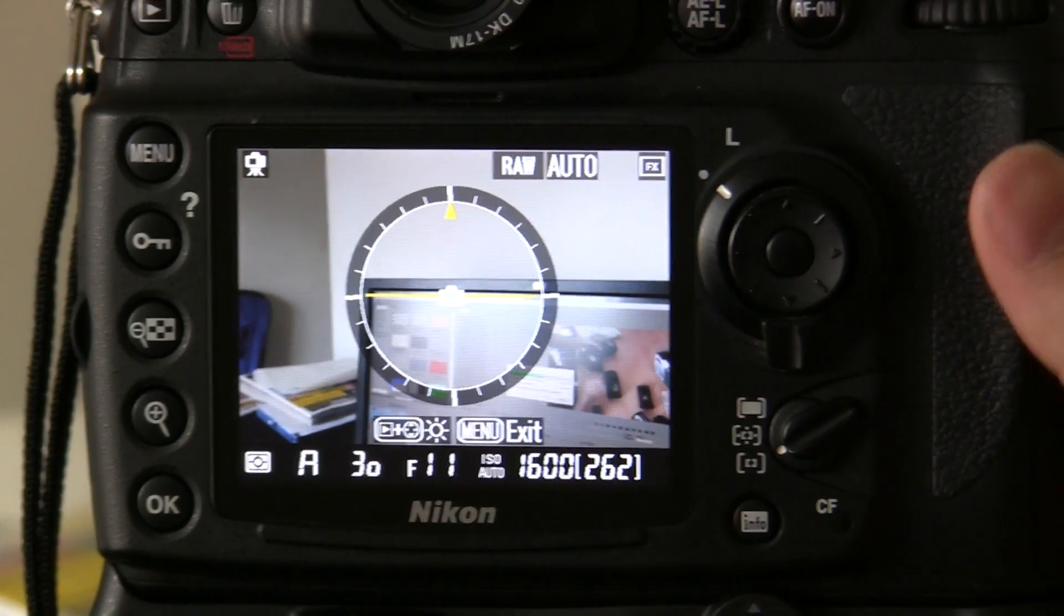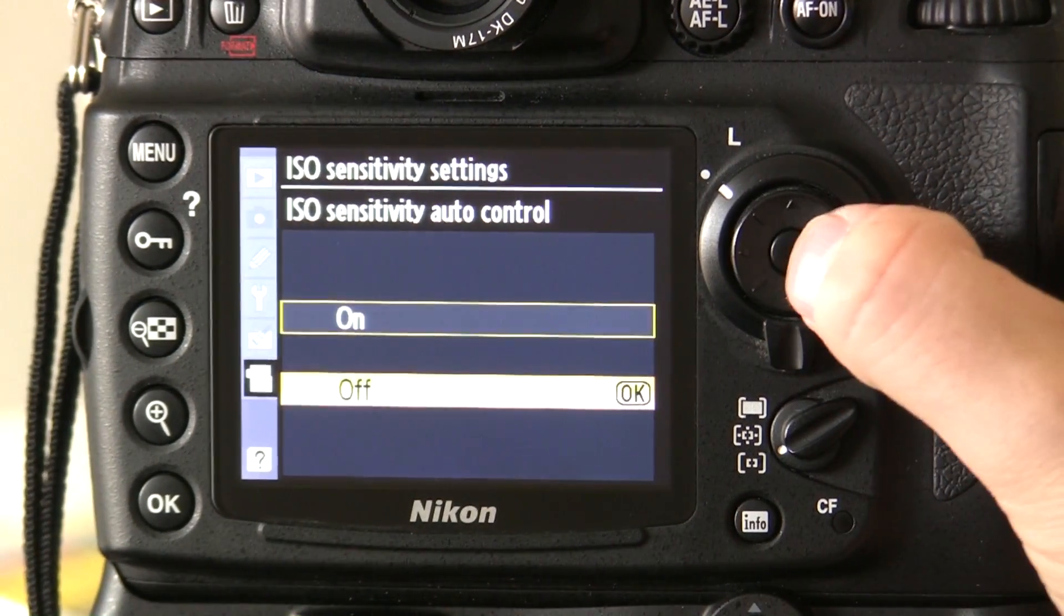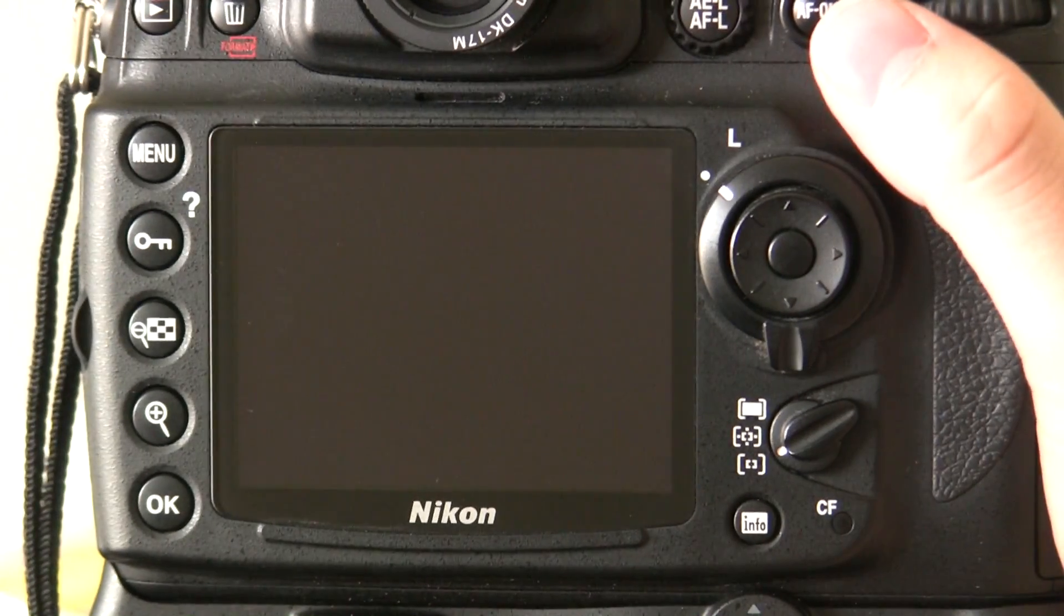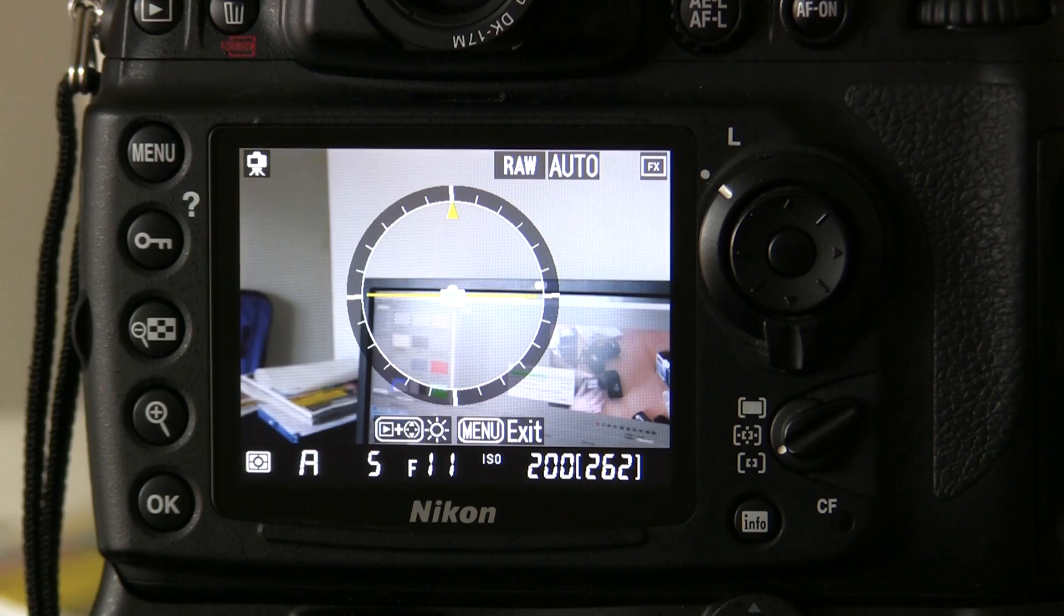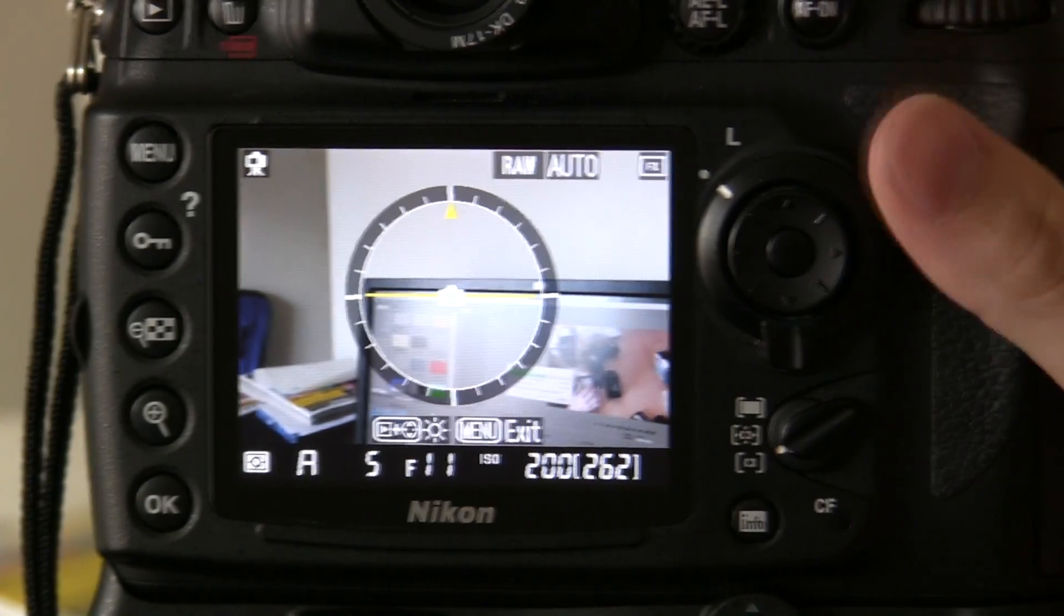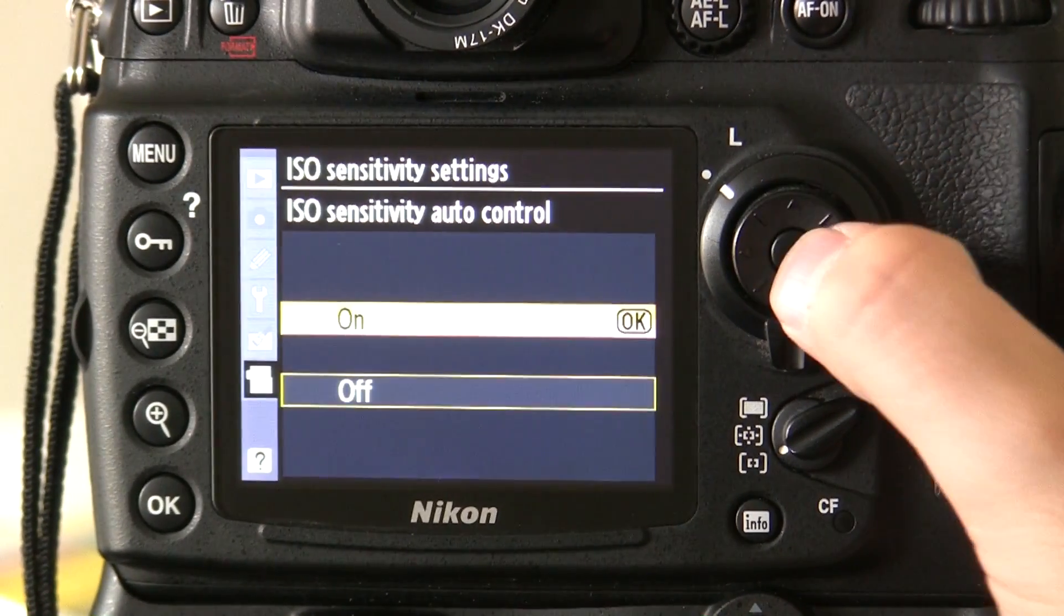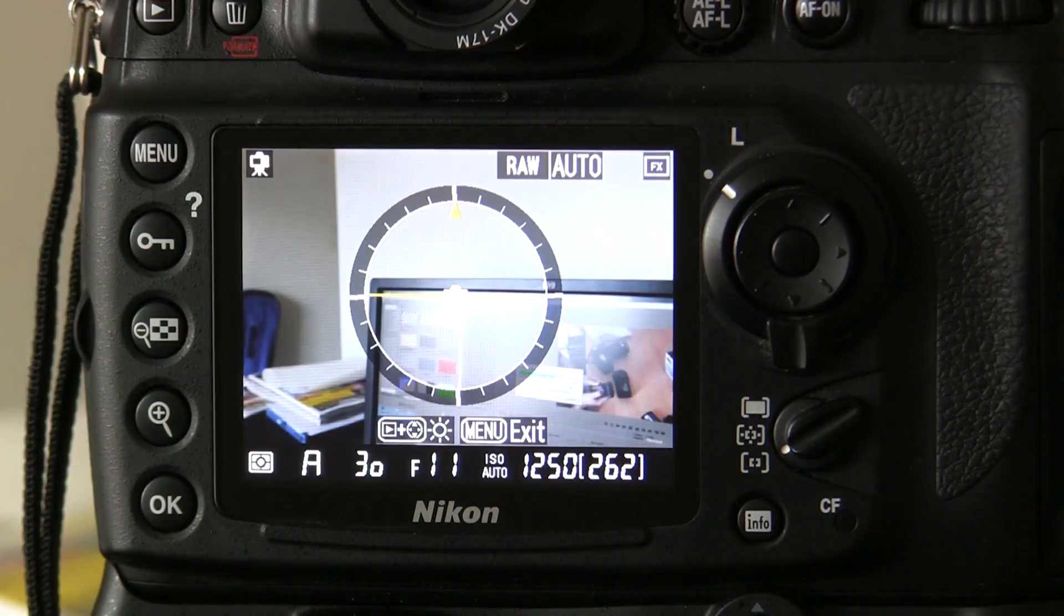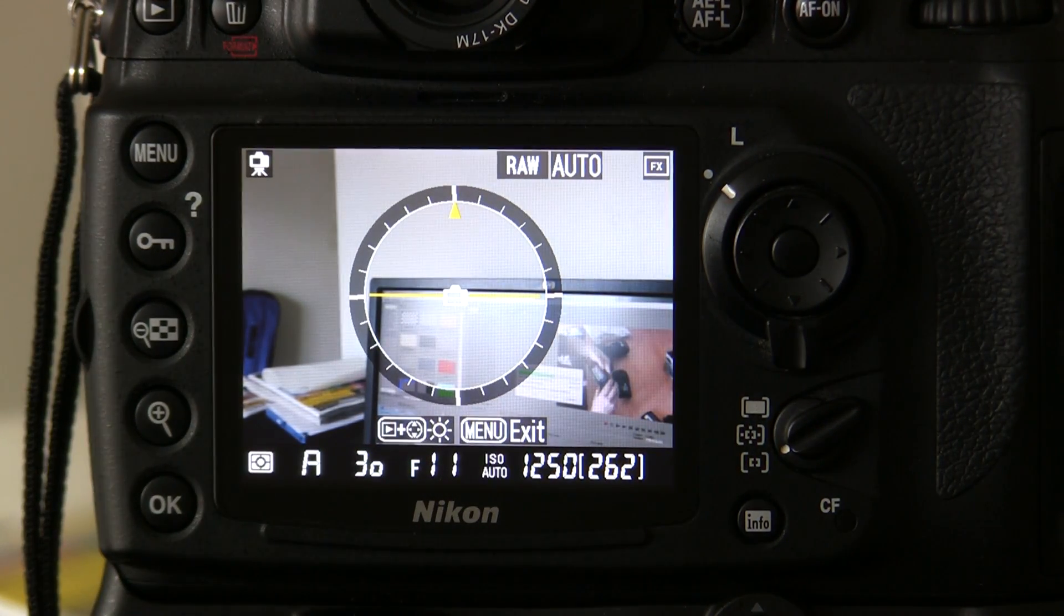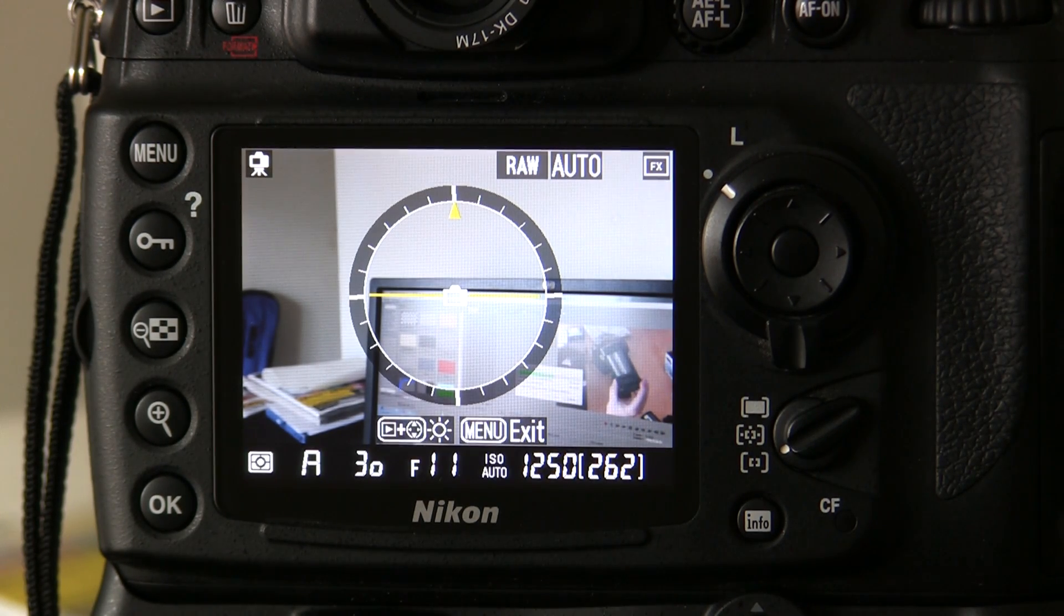If I turn Auto ISO off, you'll see the shutter speed is now 5 at ISO 200. If I turn Auto ISO back on, you can see it goes straight to 1/30th of a second. That's because in the menu, just now I set it to be at 1/30th of a second.